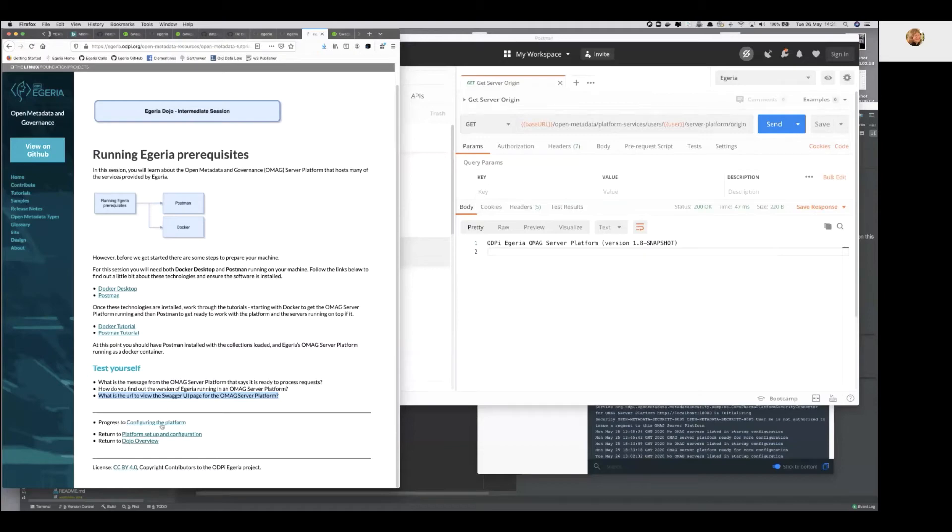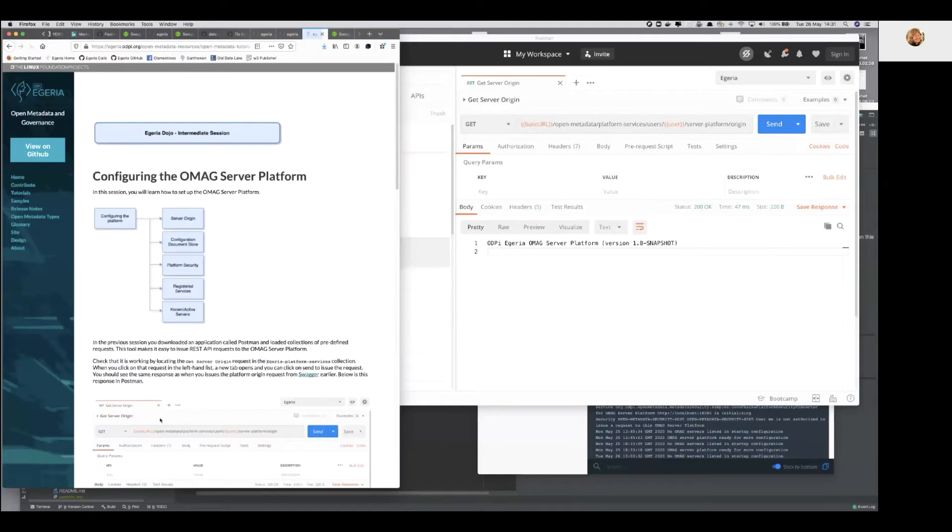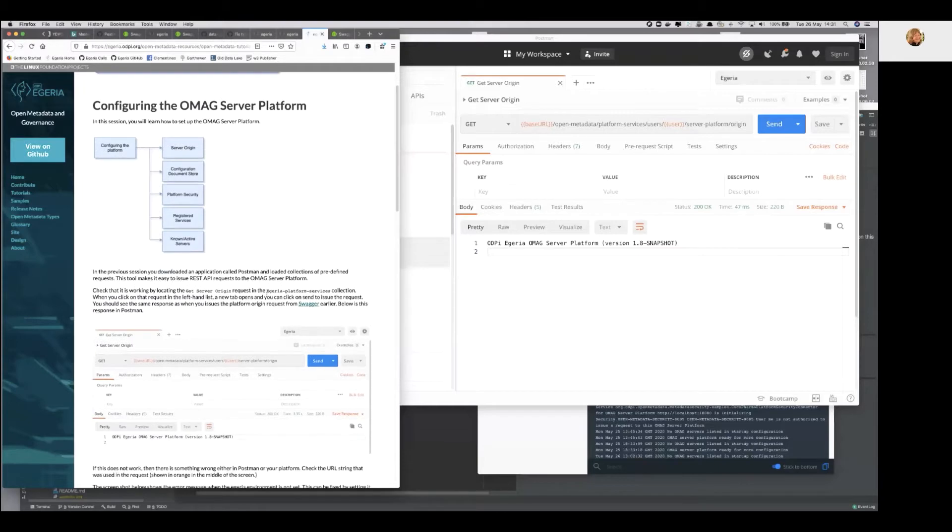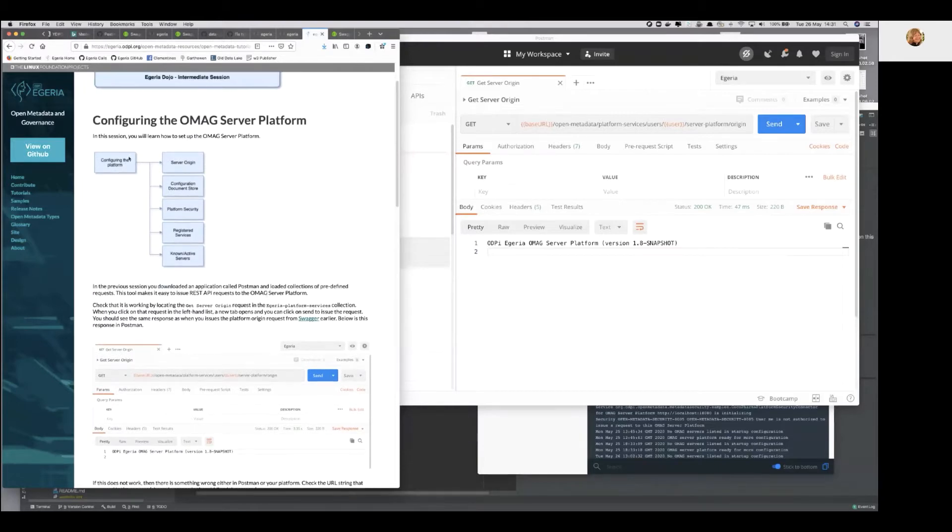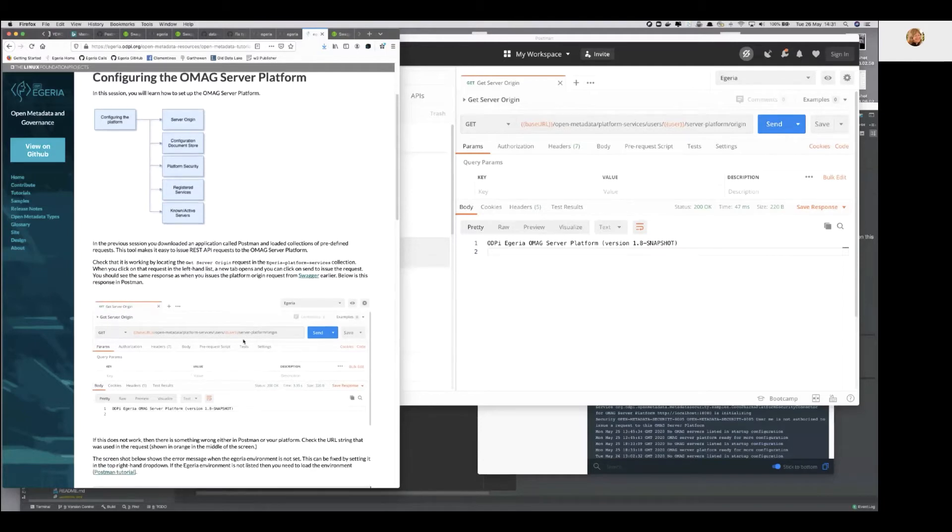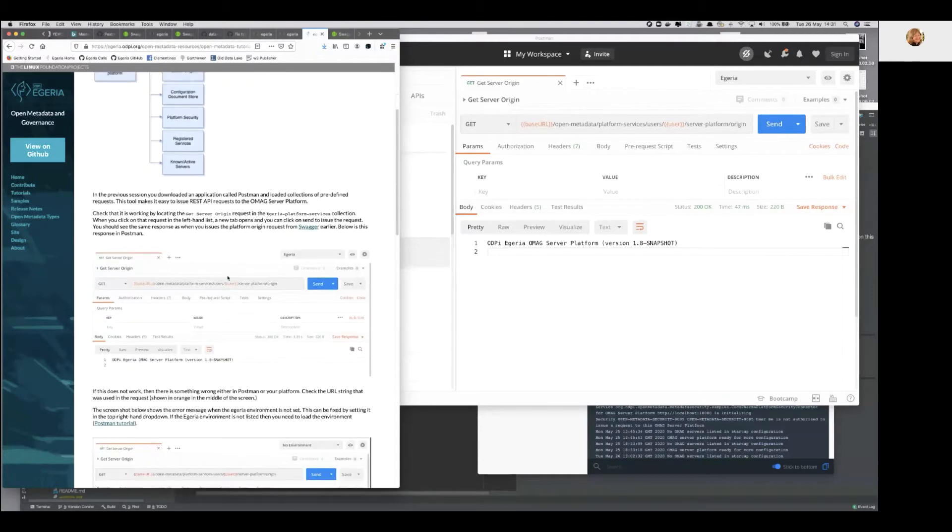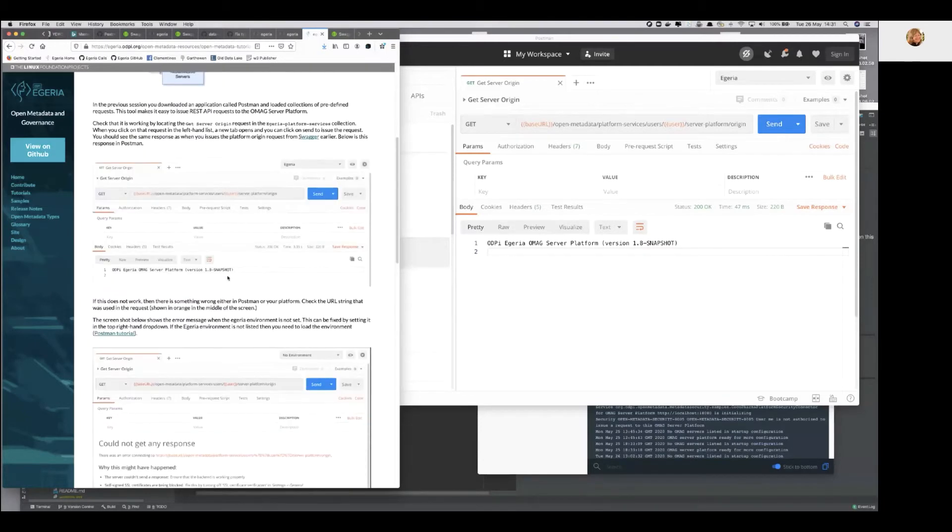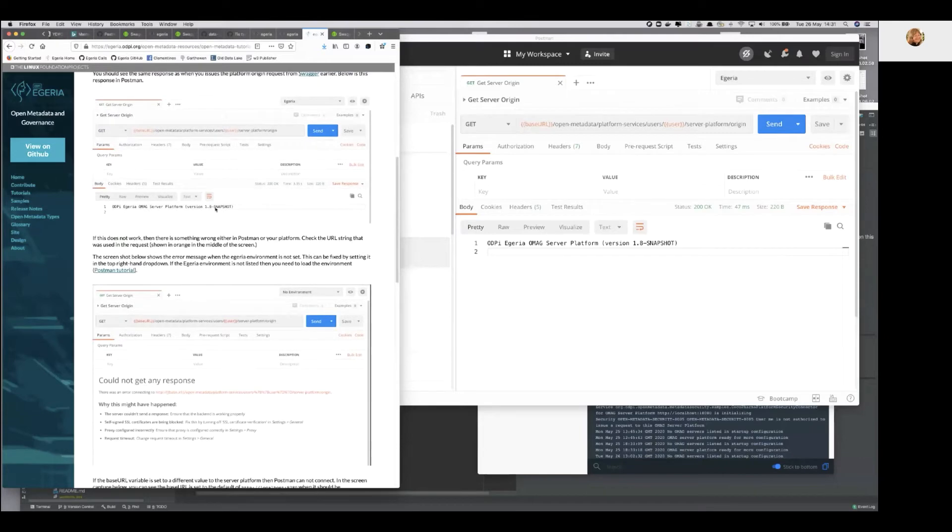All right, so we're going to now use Postman to actually go through. We've done the first one, which is the server origin, which is good to try. And so, yeah, try that. But then also start going through this here, these pictures that are coming up in the screen here.